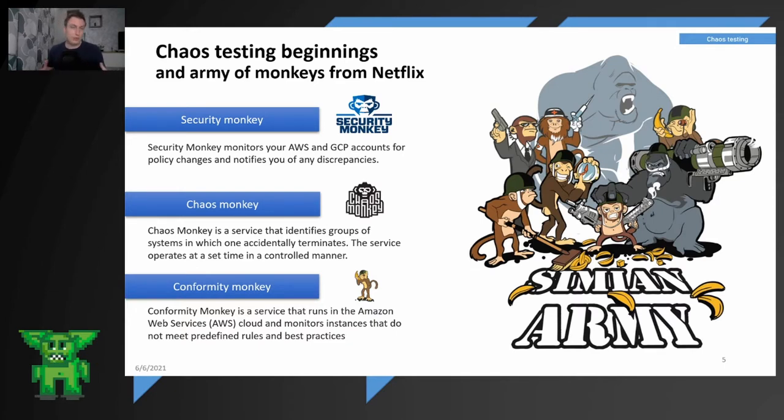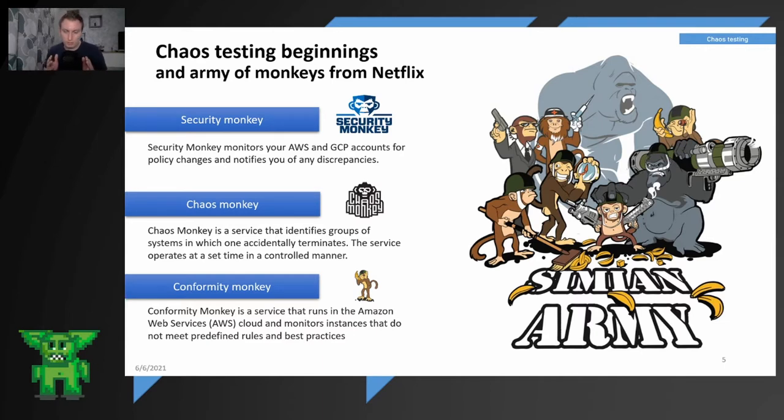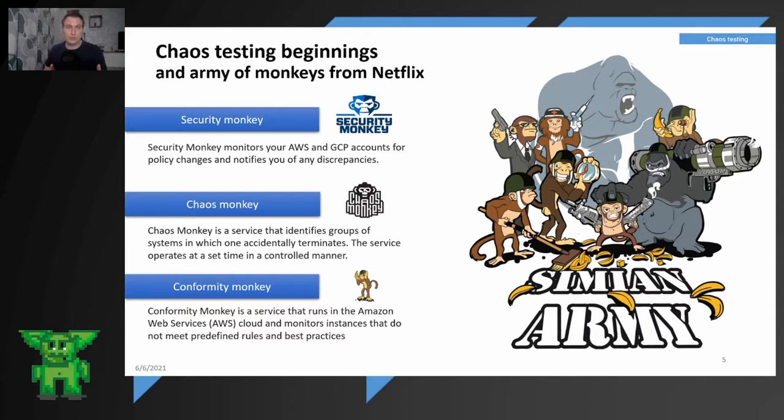You can do that today with Security Hub or Chef Inspect or many other tools even Security Command Center in GCP. Lots of things can basically today help you with these things and that's maybe the reason why it doesn't exist anymore. It's retired. Only good tool for current usage is Security Monkey.